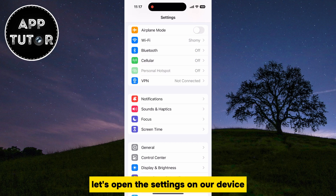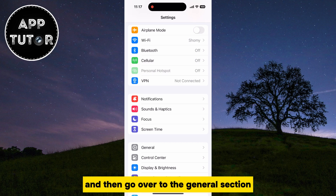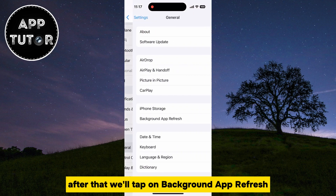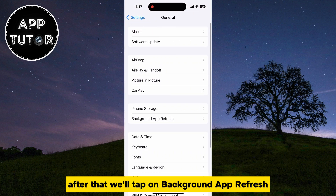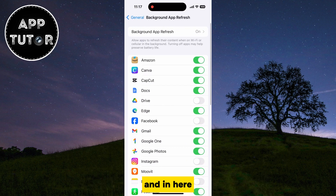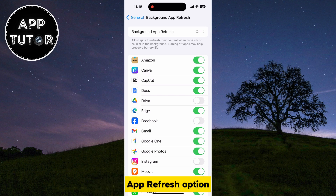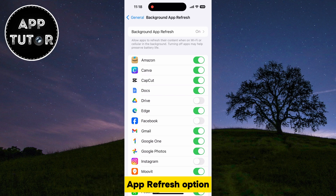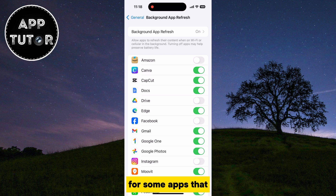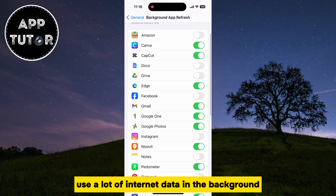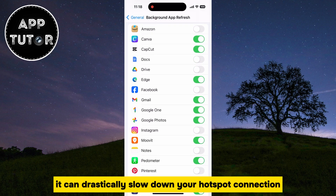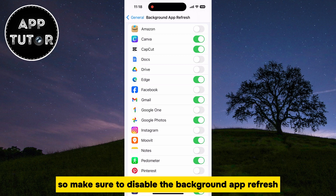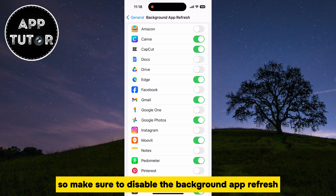Let's open the settings on our device and then go over to the General section. After that, tap on Background App Refresh. You'll want to disable the Background App Refresh option for some apps you often use. When this is enabled for apps that use a lot of internet data in the background, it can drastically slow down your hotspot connection. Make sure to disable it for applications that you currently don't need.